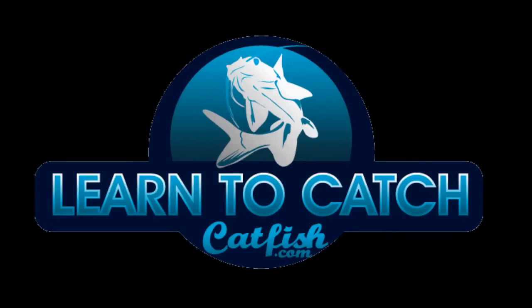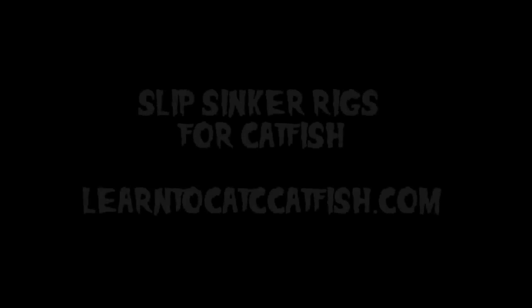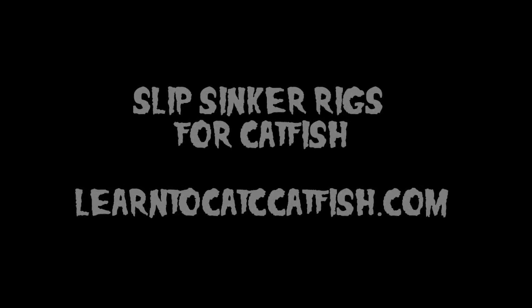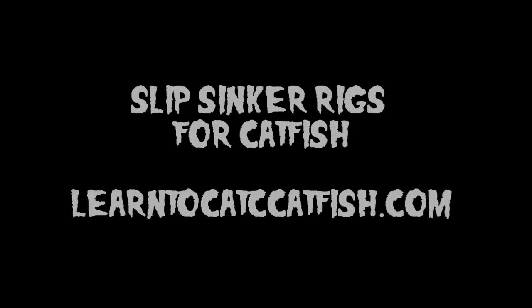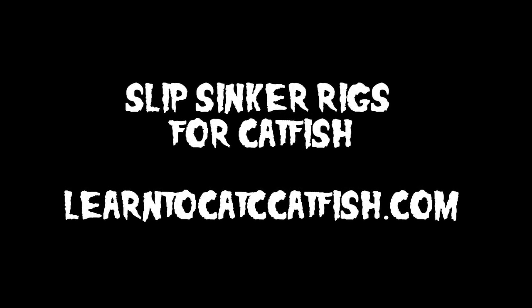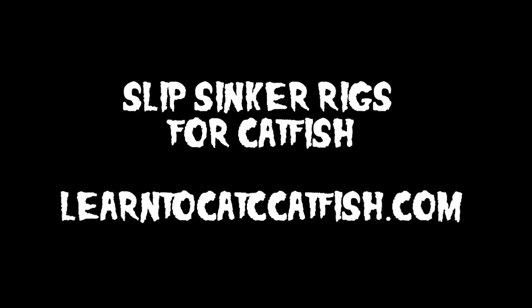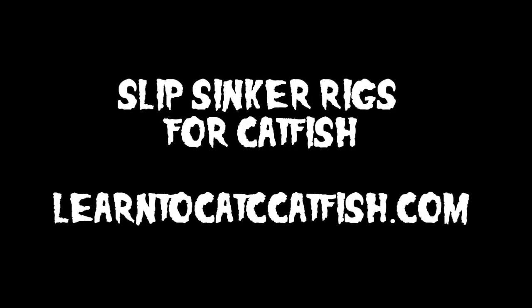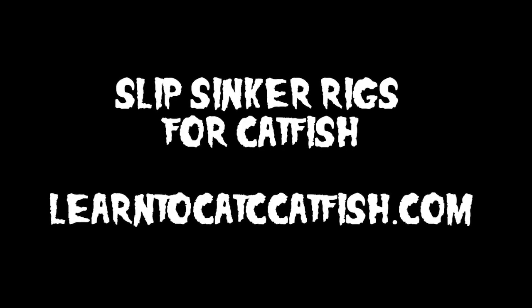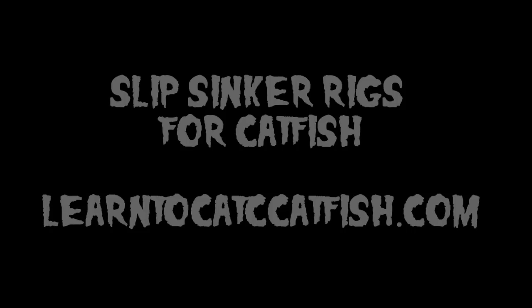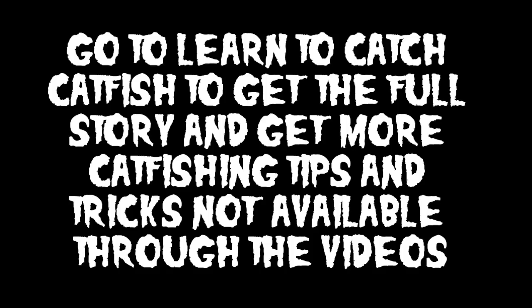You're watching another great catfishing video from Learn to Catch Catfish with your host, professional guide Chad Ferguson. Catfishing TV covers tips, tricks, and information to help you learn how to catch more and bigger catfish on your next fishing trip. The ultimate resource available for expert catfishing information. After watching, make sure you visit learntocatchcatfish.com. Now, here's your host, Chad Ferguson.